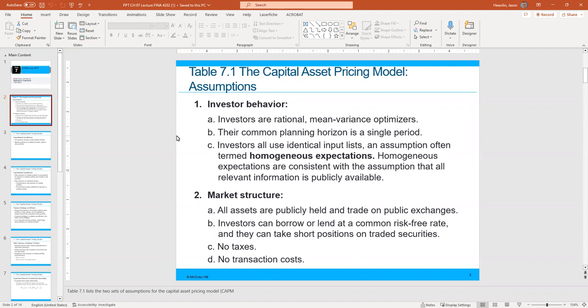Homogeneous expectations are consistent with the assumption that all relevant information is publicly available. This is part of the efficient market hypothesis. Regarding market structure, we assume that all assets are publicly held and trade on public exchanges. For CAPM to work, it has to involve only publicly traded assets for any comparison or measurement.